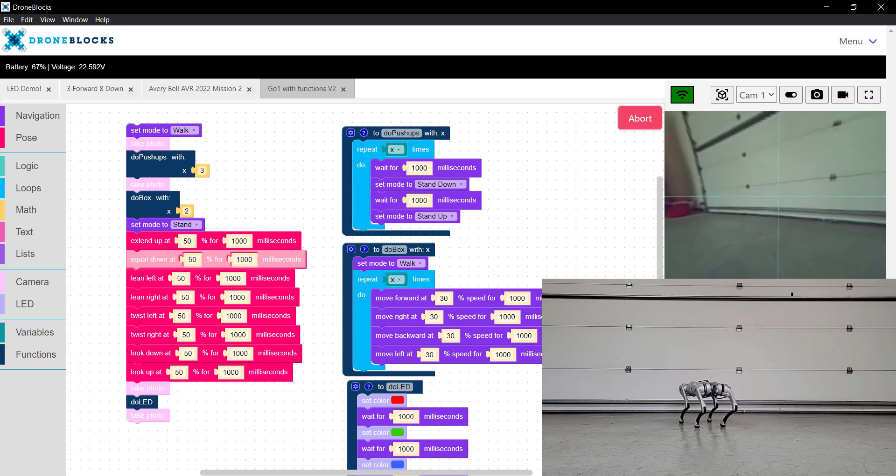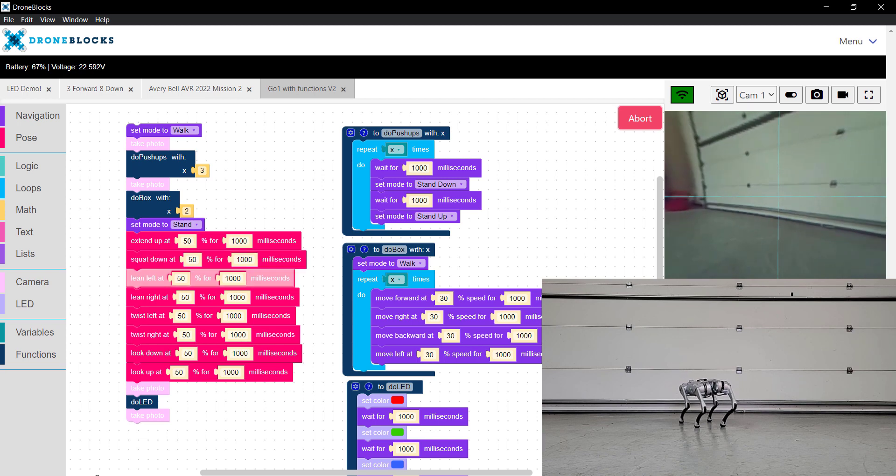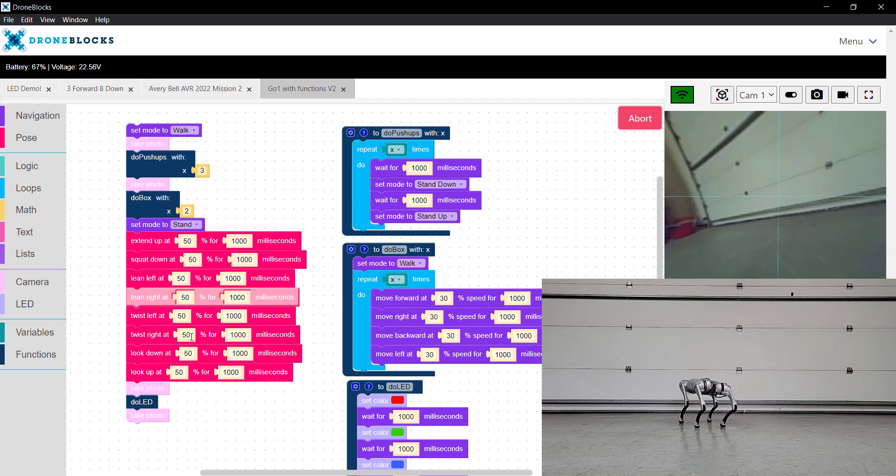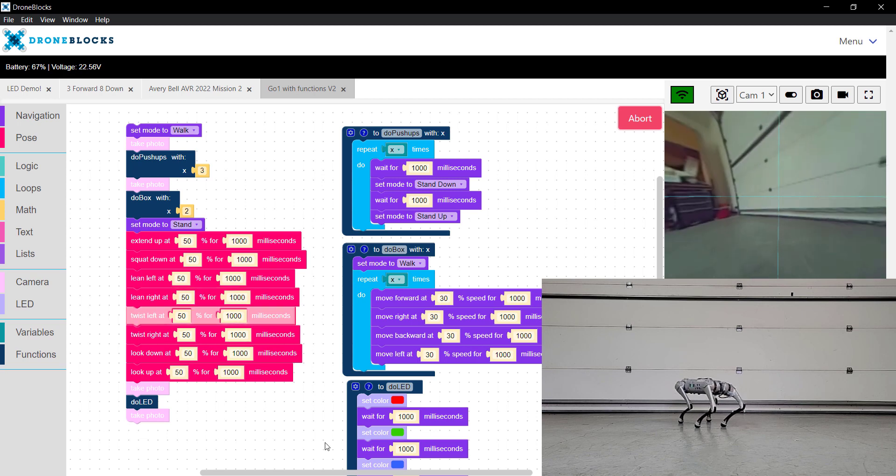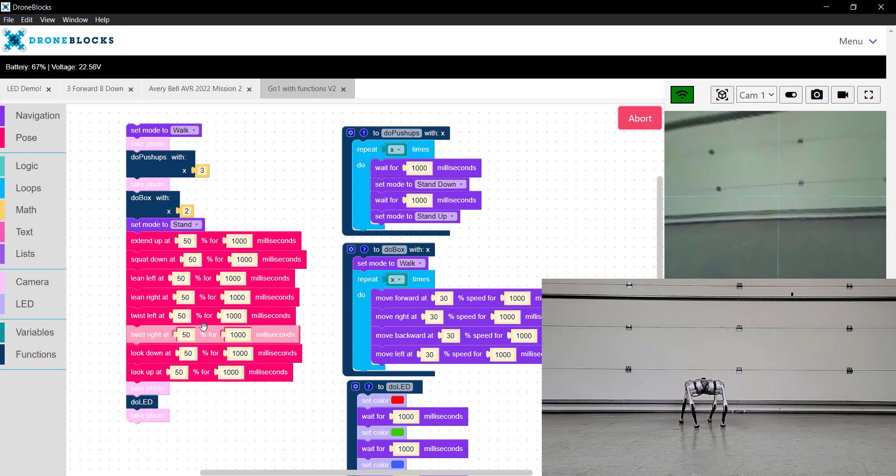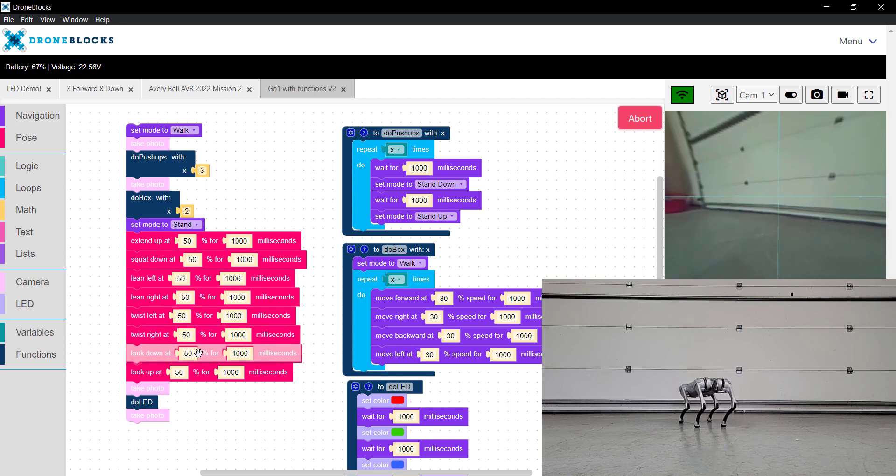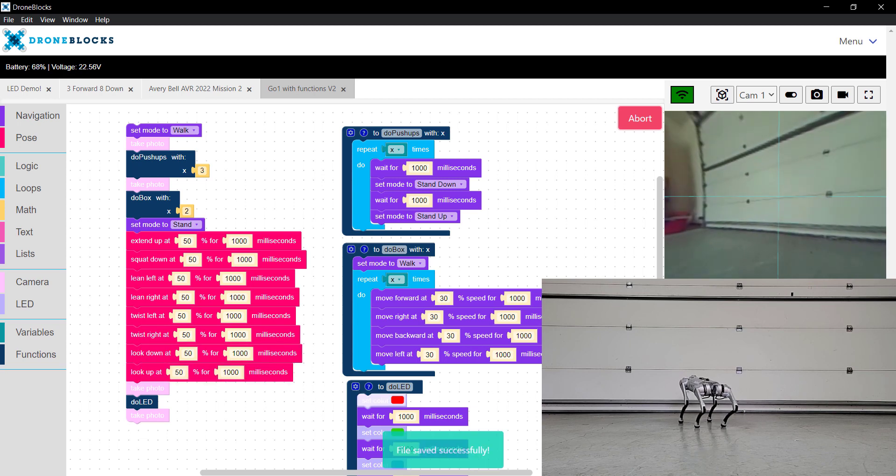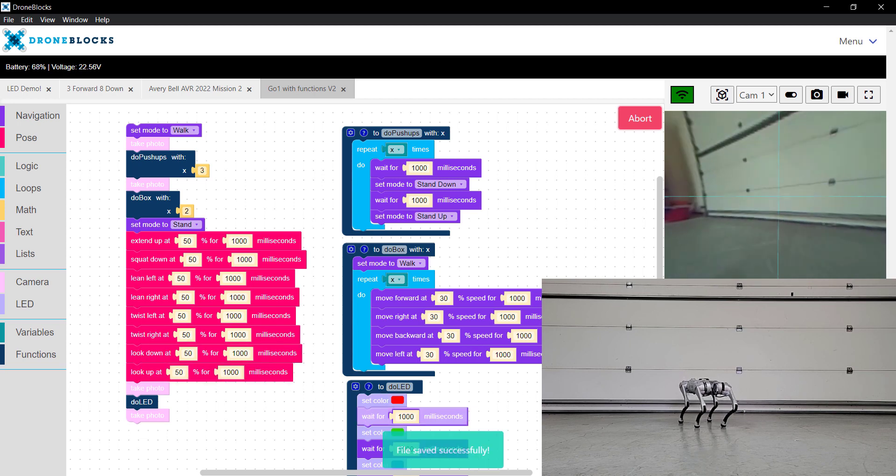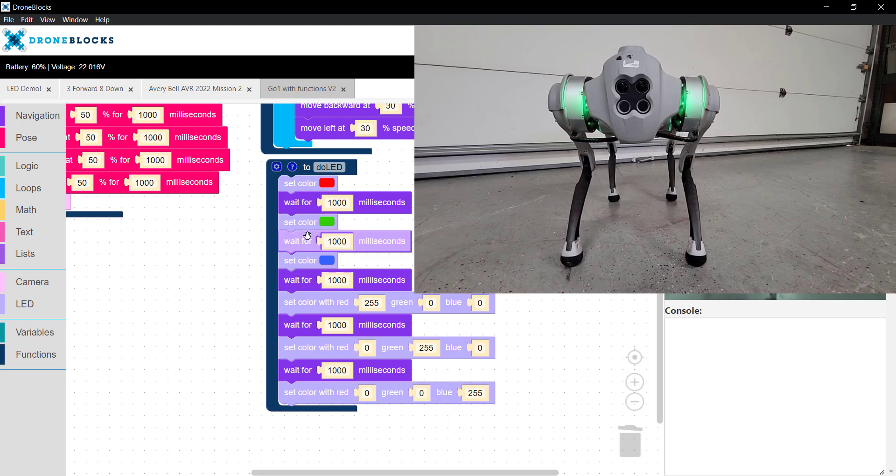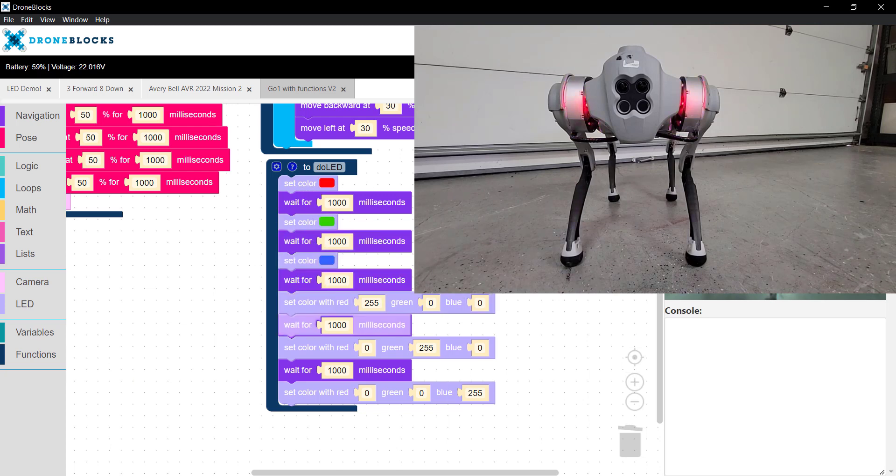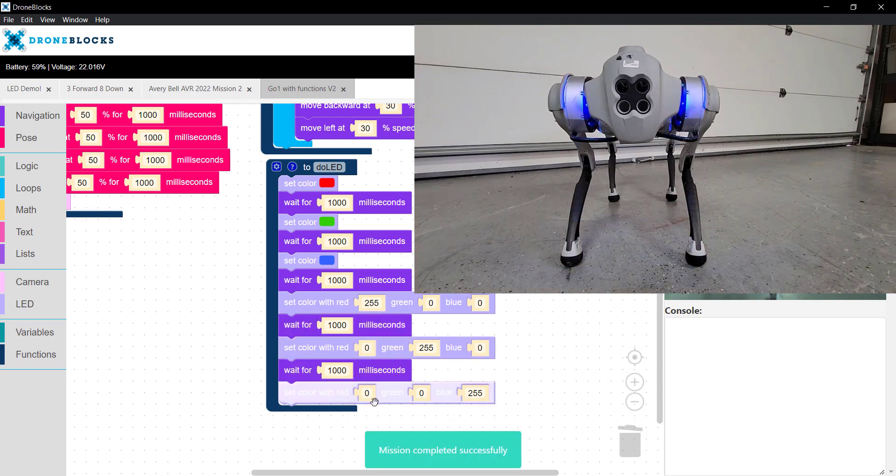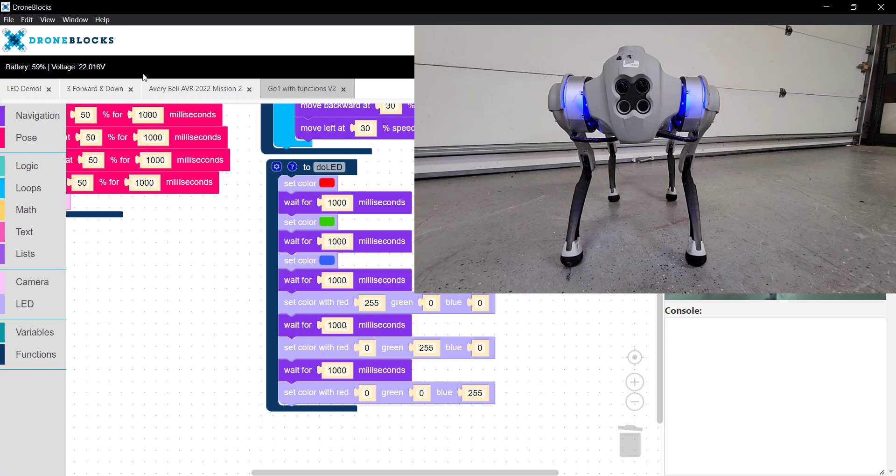Now we're going through each of the pose blocks. You can see we have different percentages. We can go from zero all the way to 100%. Take a photo. We're in the LED function, where we're going to set the RGB with the color palette, as well as using numeric values. Our mission has been completed successfully.